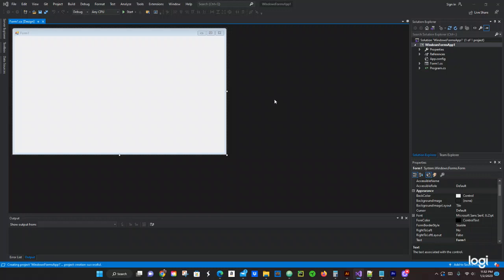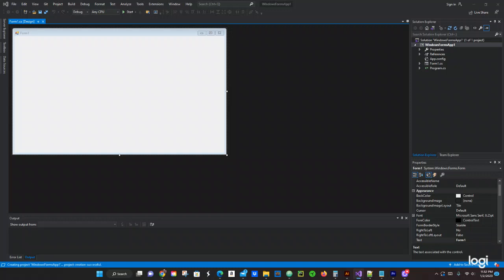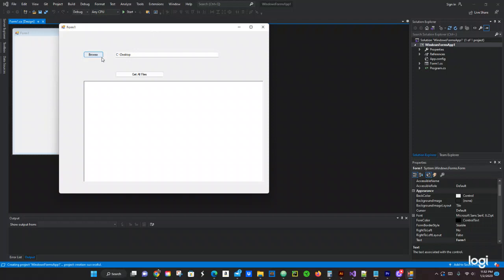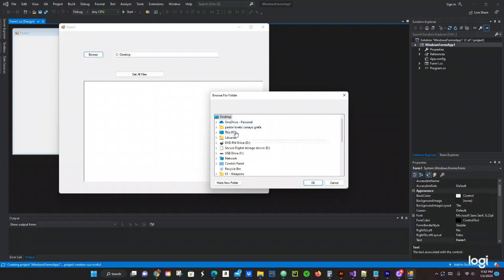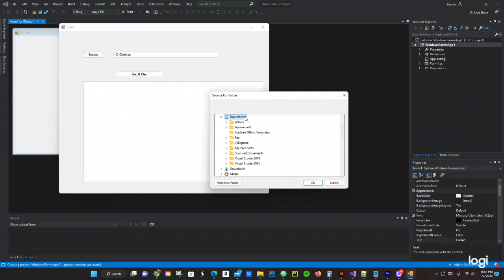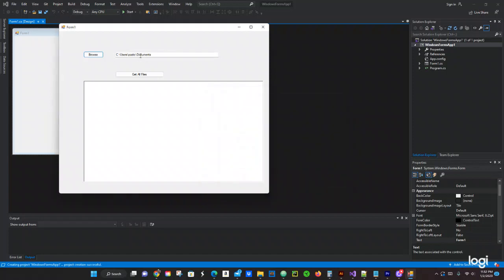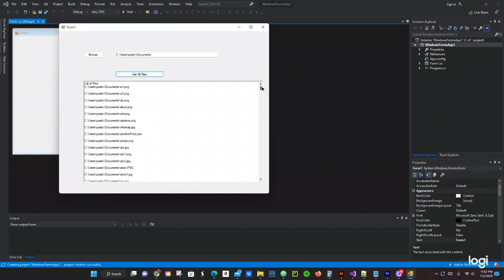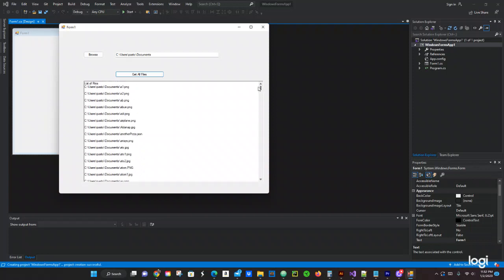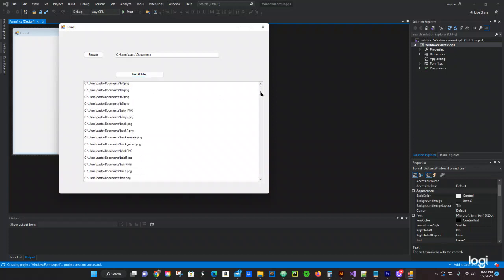Let me give you the final result of the application. This is how it's going to look. We're going to have a Browse button — you click on that and then look for the folder you want to get all the files from. Let's go to My Documents. Click OK, and then you click Get All Files. It gives you all the different files in My Documents — here it shows a list of files.